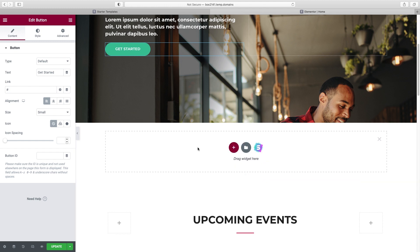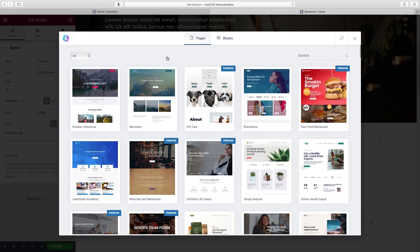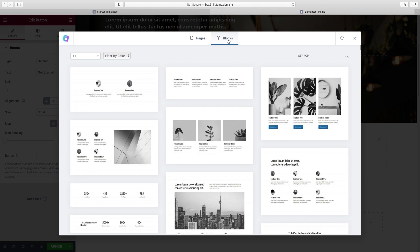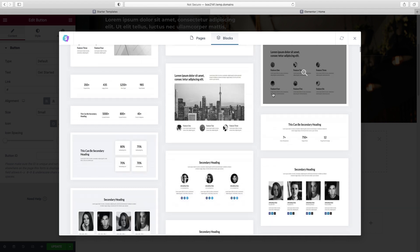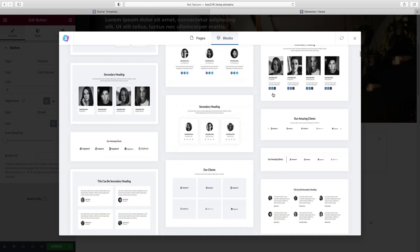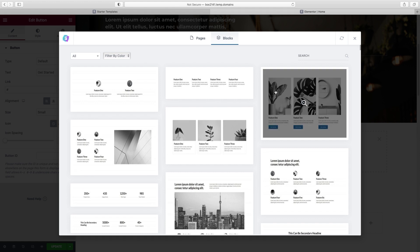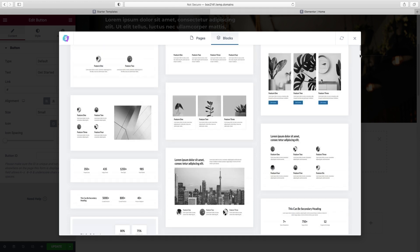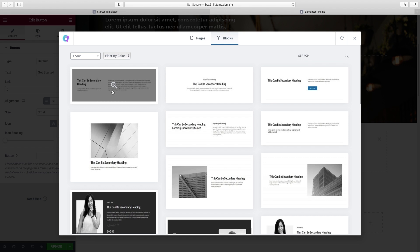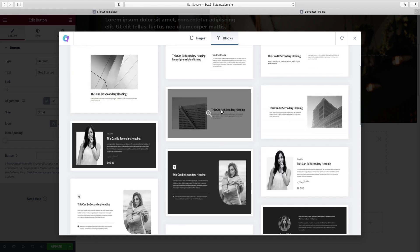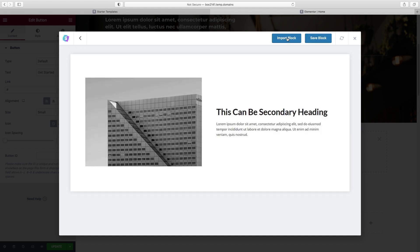We're going to switch from Pages to Blocks. This gives us access to hundreds of differently styled sections that we can customize with our own content and styles. These are arranged into categories or you can browse. I'm going to click on About, and something like this is exactly what I'm looking for. I'll click on it and then Import Block.